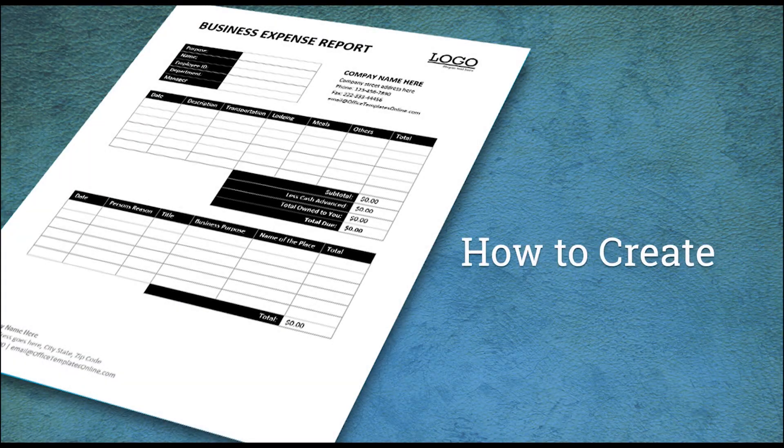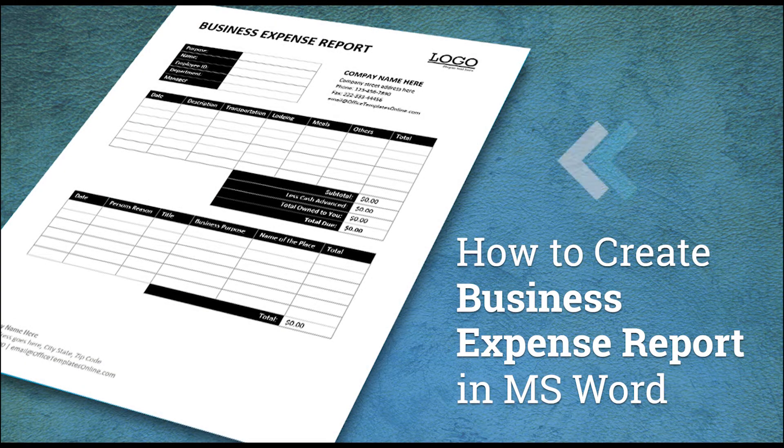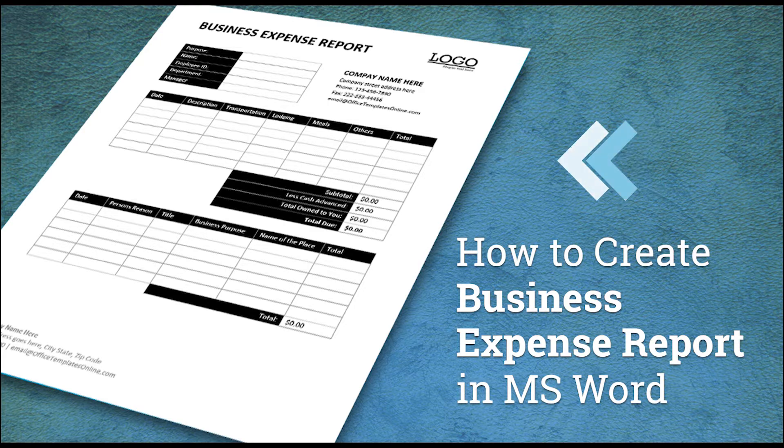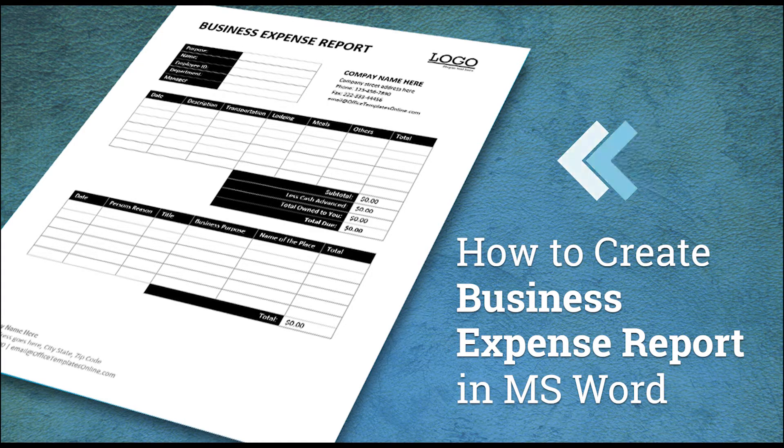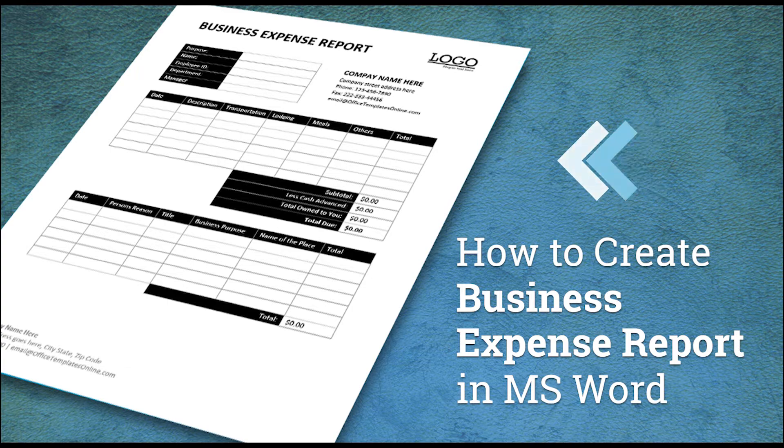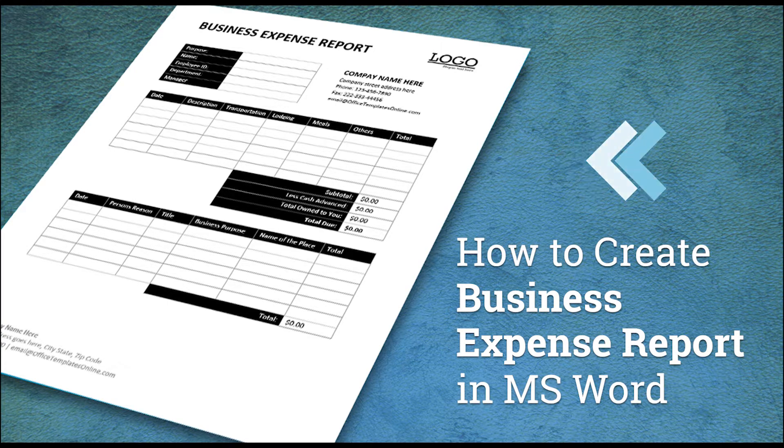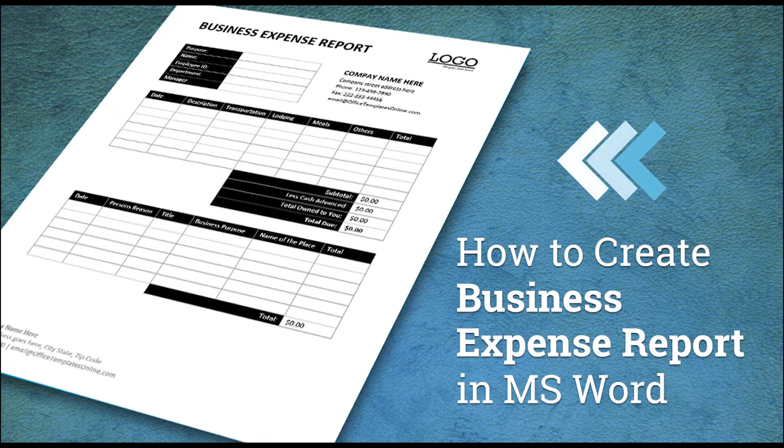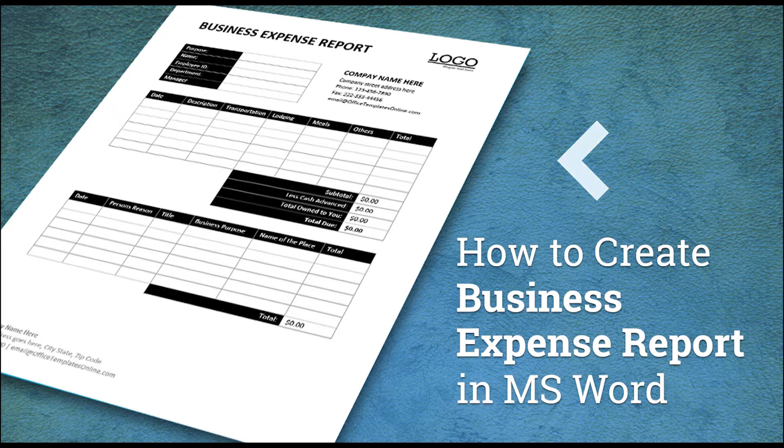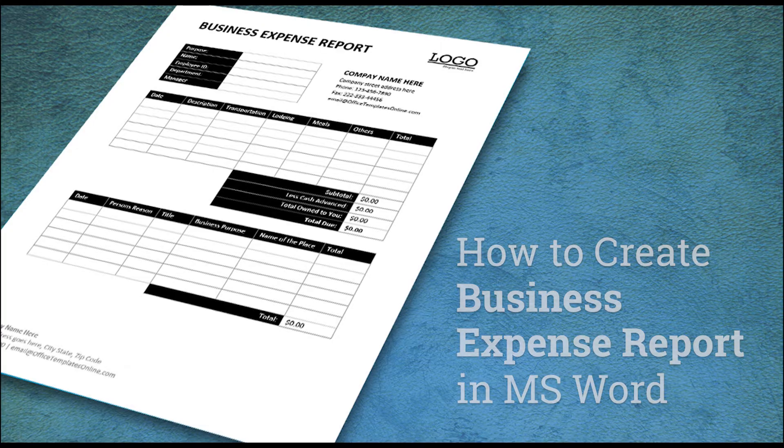Welcome to Readymade Templates YouTube channel. In this video today, we are going to create a Business Expense Report Template in Microsoft Word. This is a short, one-page report to show expense details for the company. Watch this video from start to end and don't forget to subscribe to our channel to get more exciting and informative videos. So, let's start the video.